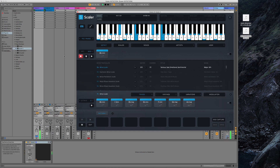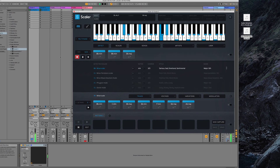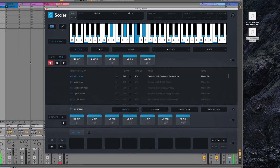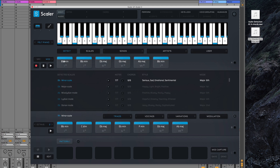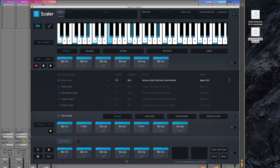Once you've got those chords sitting on the Scaler channel, the very simple thing to do is hit Detect, press Record, then hit Play — and there they are, the exact same chords. I'm going to drag them down here because now I can start to use the full functionality of Scaler with exactly the same chords.